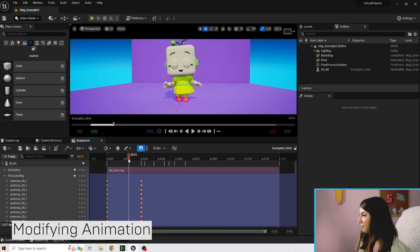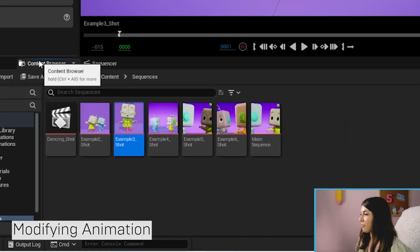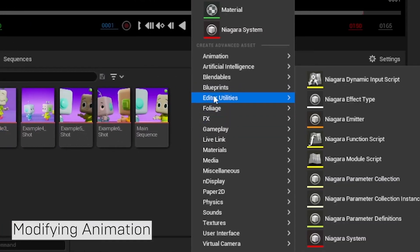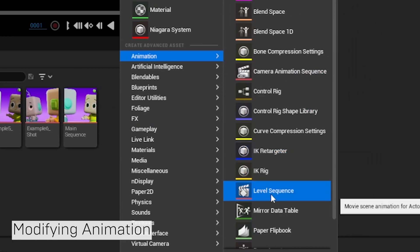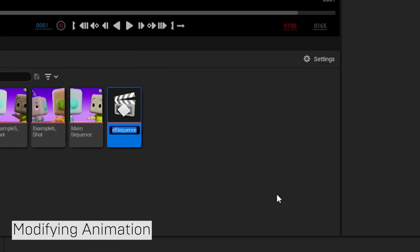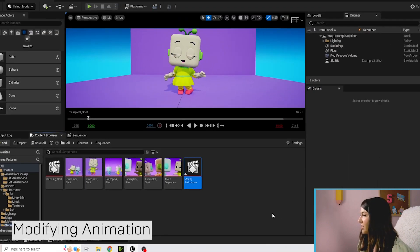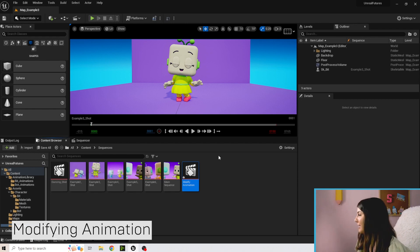I'm going to show you how I did that and how you can modify your own animation. Go to the content browser, right-click, go to Animation, and we're going to make a new level sequence. I'm going to call this 'modify animation' — if you have an animation in mind already, feel free to name it that instead.